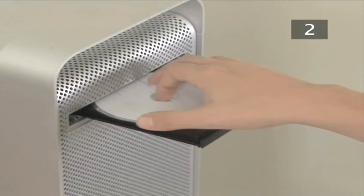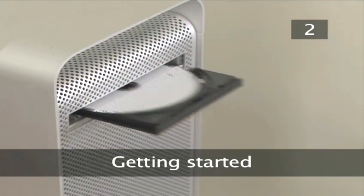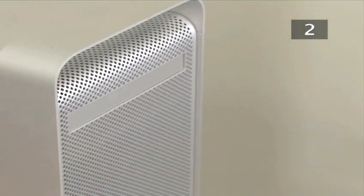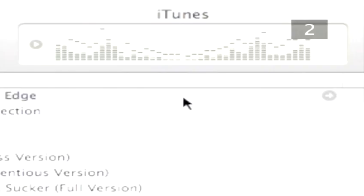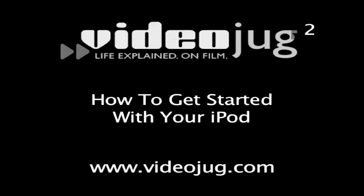Step 2. Getting started. If you haven't already set up your iPod and installed iTunes, refer to Videojug How to get started with your iPod for a detailed instruction.